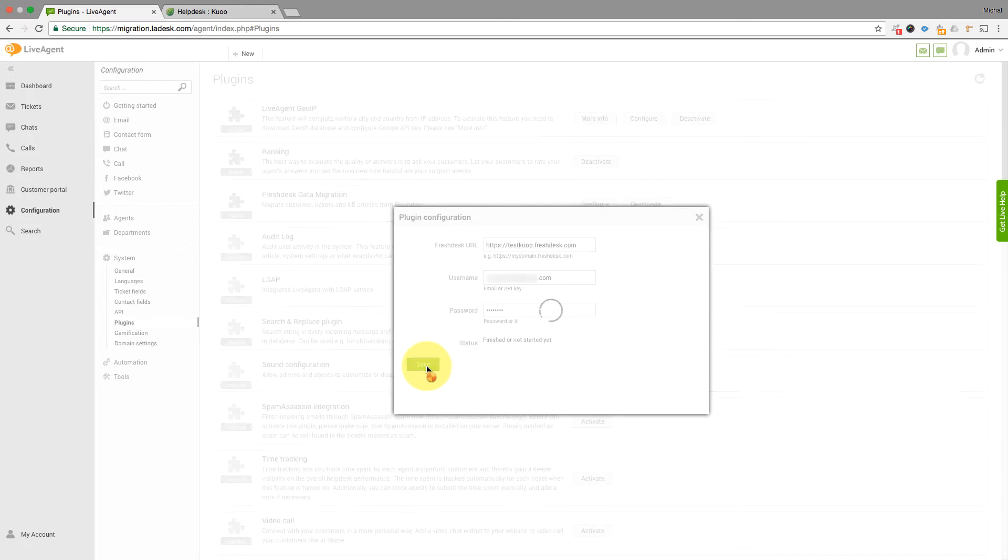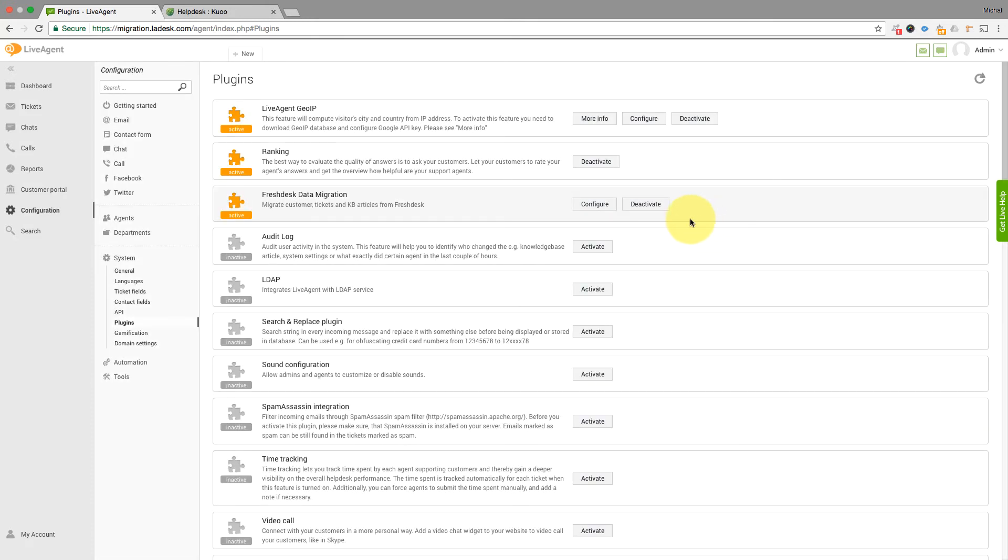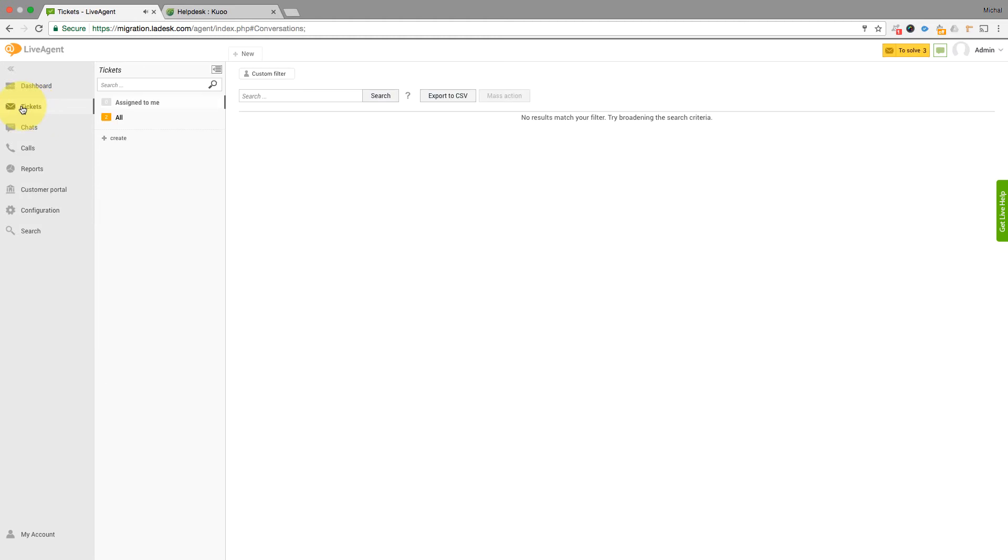In the Plugin Configuration, hit Save and you're done. LiveAgent will import the tickets from Freshdesk in the background. Afterwards, you can see the imported tickets in the LiveAgent Tickets section.